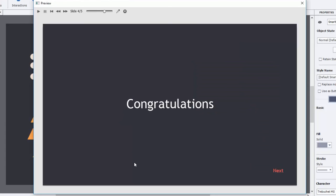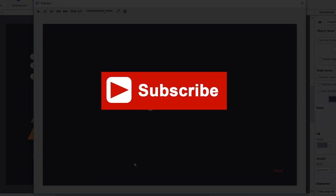Hopefully this helps out Sampath and some of you as well. If you like the videos I'm producing for you, I encourage you to subscribe to my channel. And if you thought this video was helpful, go ahead and give me a thumbs up.